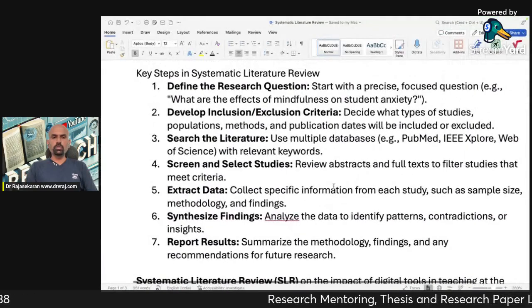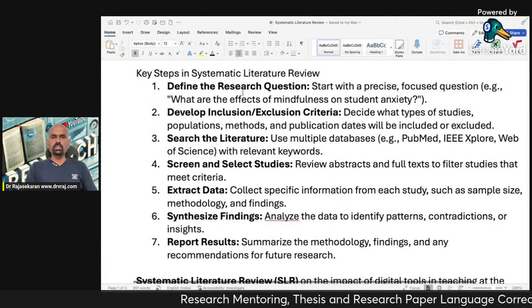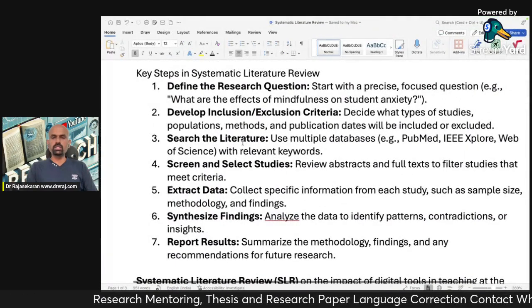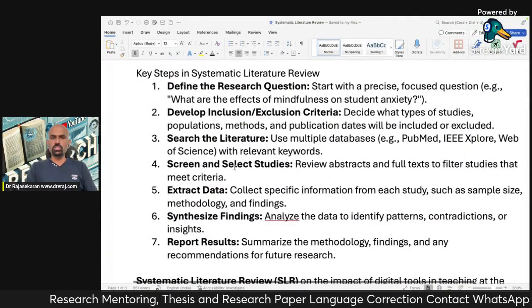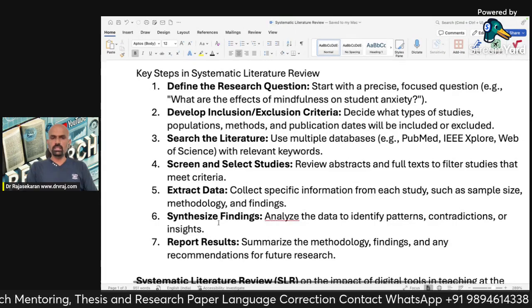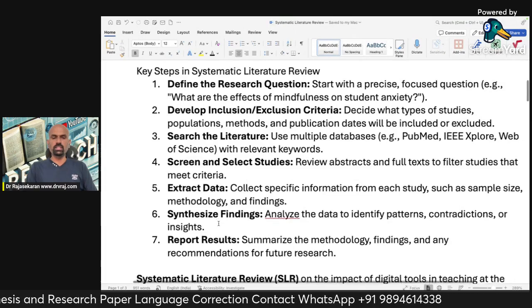As already discussed, here are the seven steps on screen: research question, inclusion, keywords, search, collect, extract data, synthesis, finding, and report — all of which we have discussed.